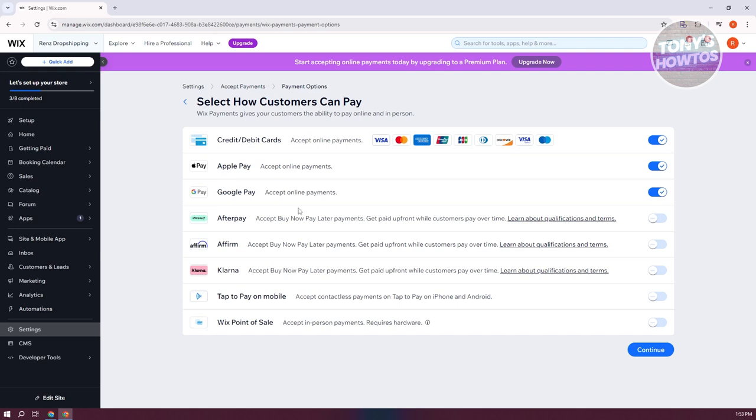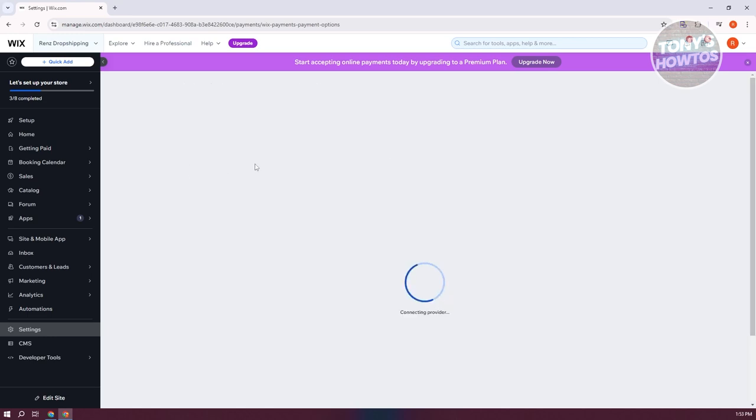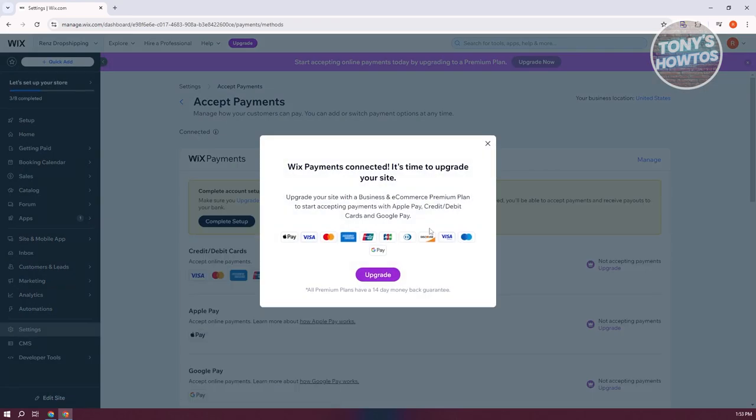You could either accept credit or debit cards, Apple Pay, Google Pay, after pay, Affirm, Klarna, tap to pay on mobile or Wix point of sale. As an example, I'm going to choose the three here that we see. You can click on continue. And as you can see, it also accepts Visa and MasterCard already in the credit or debit card section.